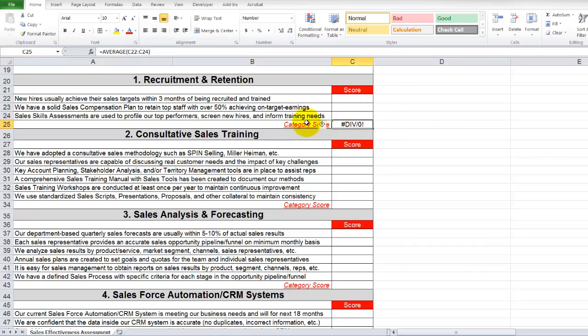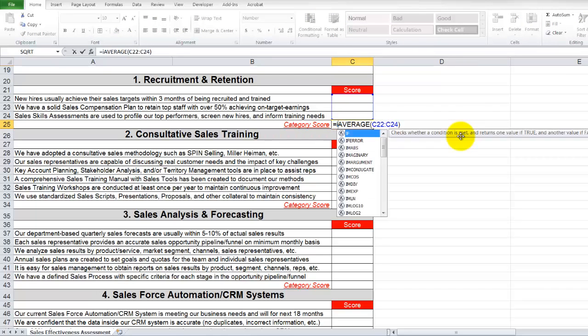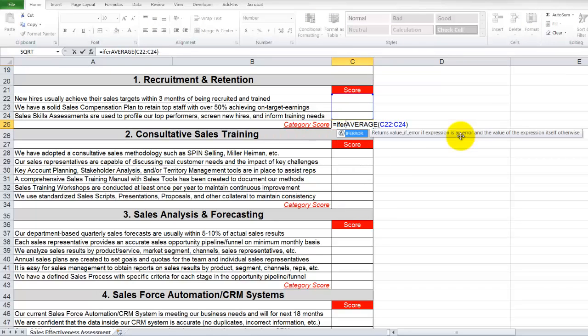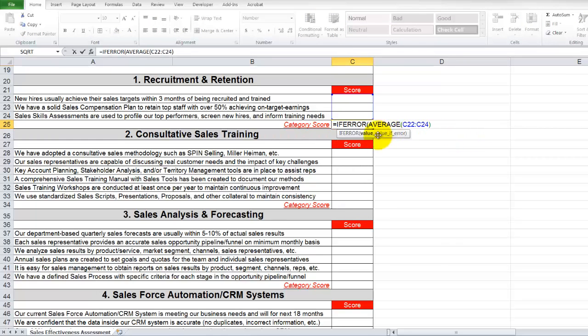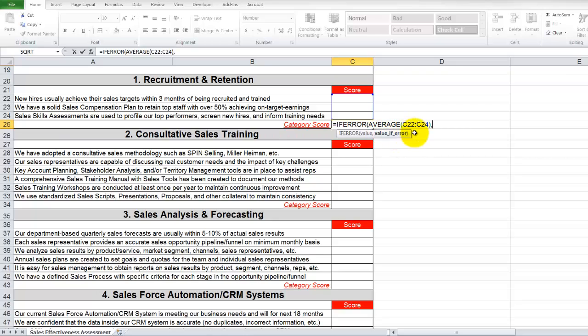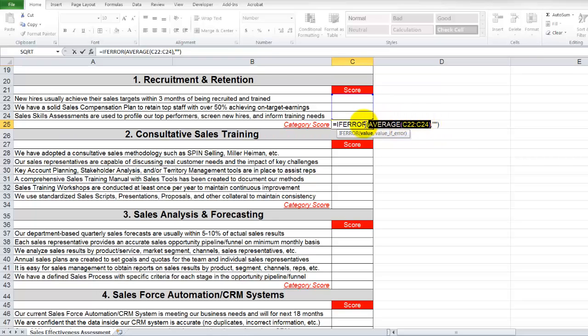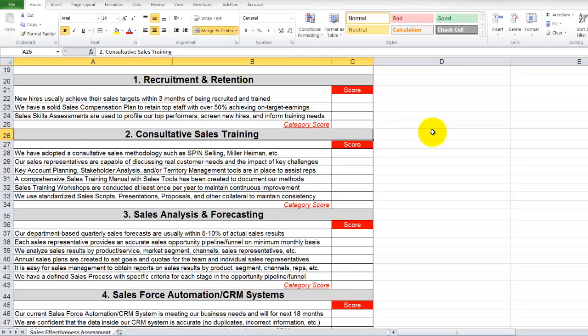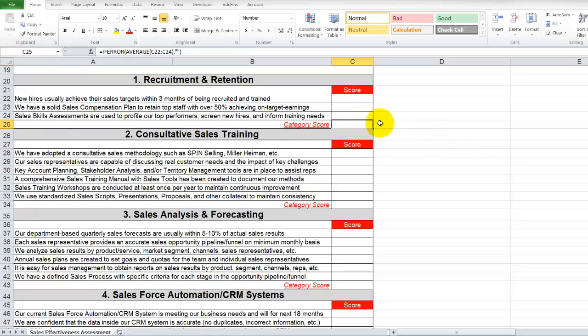So let's go ahead and implement the IFERROR. Essentially what we have here is two parameters, the value and then value if error. So if this average function generates an error like it's doing now, this would actually be true and we would like to indicate that we would want to display a blank in this case. If an error was generated, let's display a blank. If this statement, the average statement, does not generate an error, it'll go ahead and display this result. So it's actually a really handy function. Let's hit enter. We're not seeing a score, exactly what we would expect.